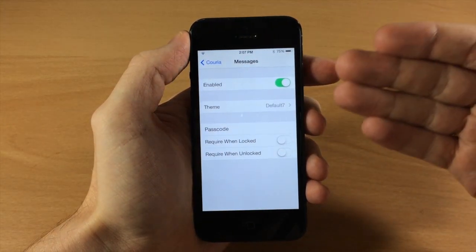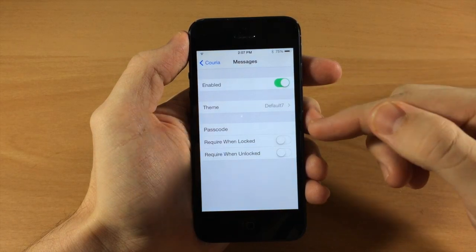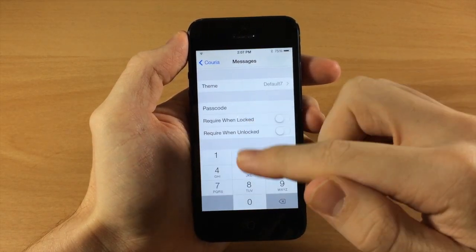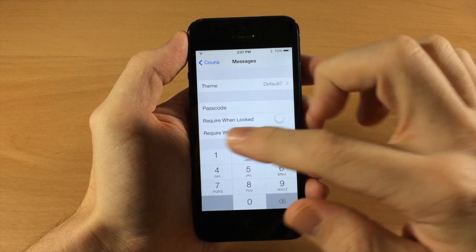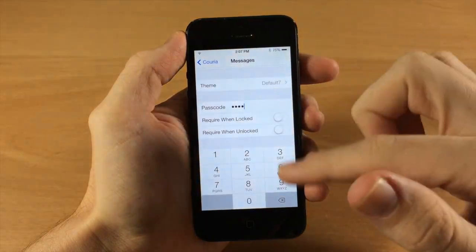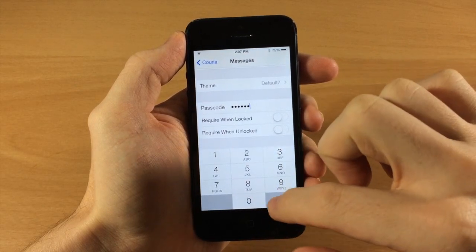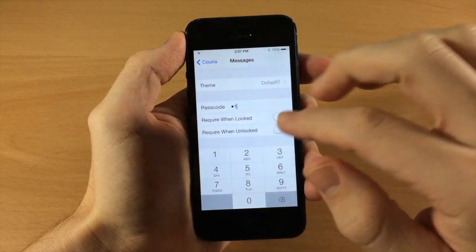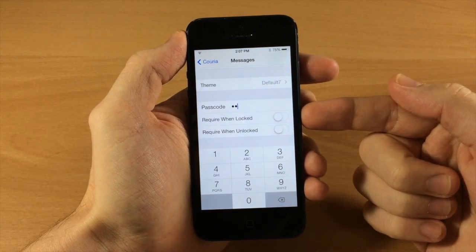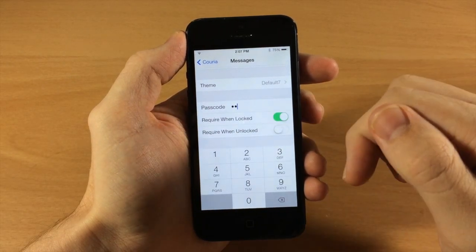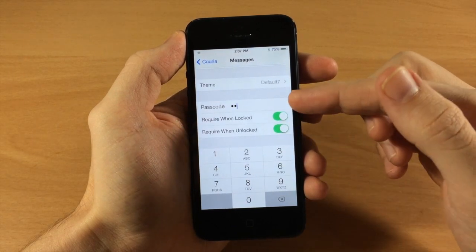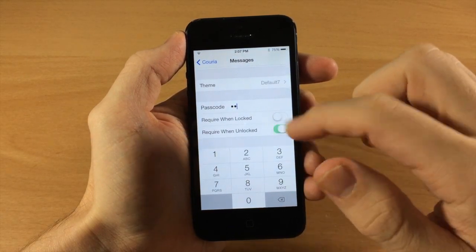Right down here you have the passcode option. Basically if you get a notification and you try to open up your messages, you're going to have to type in a passcode if you enable this. We'll go ahead and enable that — you can put any number, we're just going to put in 11 for this video. You also have a toggle where you can require it when it's locked or when it's unlocked.